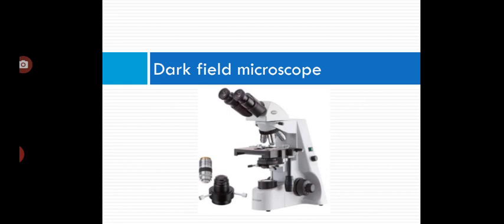This microscope uses reflected light instead of transmitted light used in the ordinary light microscope. It prevents light from falling directly on the objective lens. Light rays falling on the object are reflected or scattered onto the objective lens, with the result that the microorganisms appear brightly stained against a dark background.